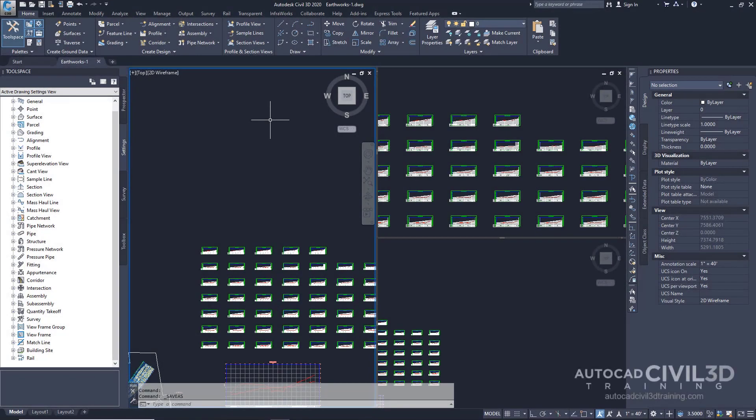In this exercise, you'll review the options that are available for quantity takeoff criteria and reports. The quantity takeoff report settings include the default quantity takeoff criteria used to create material lists and default styles for tables. The quantity takeoff criteria includes a list of materials that specifies the surfaces and shapes from which you want to generate volume information. Let's start by reviewing quantity takeoff settings.